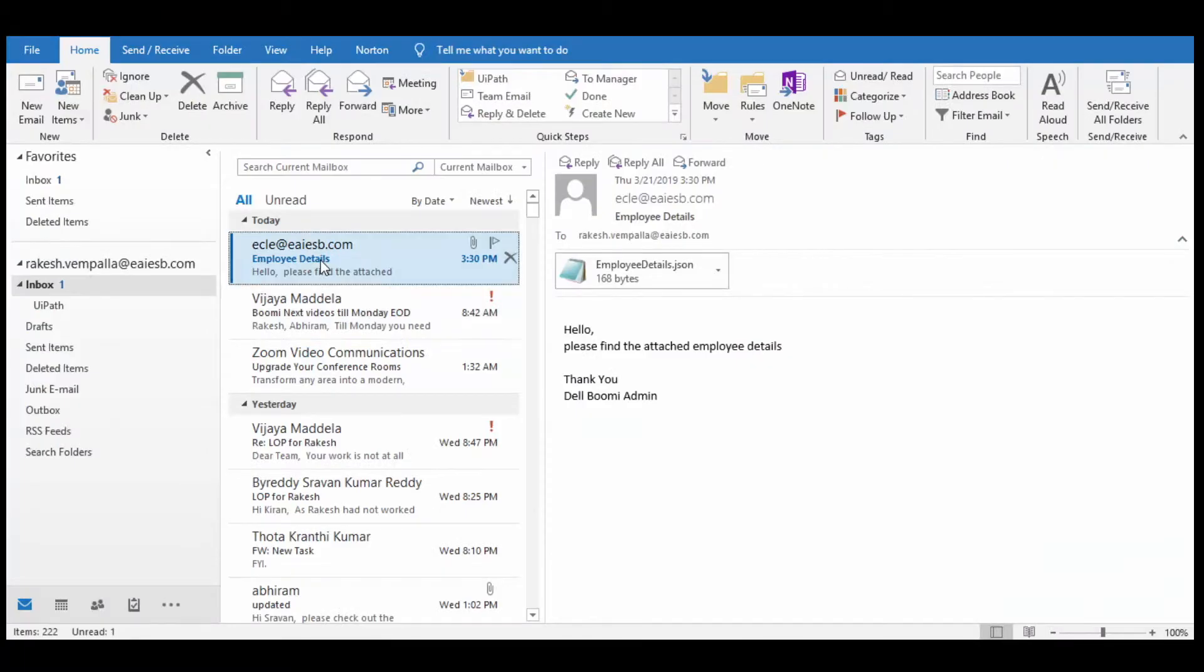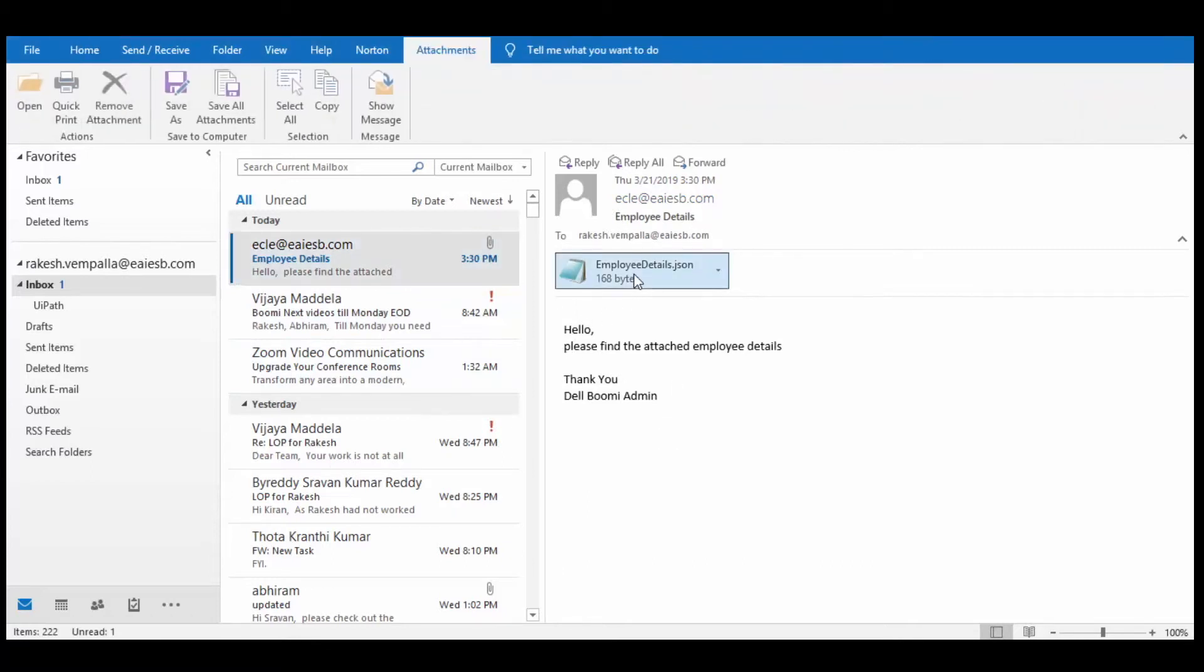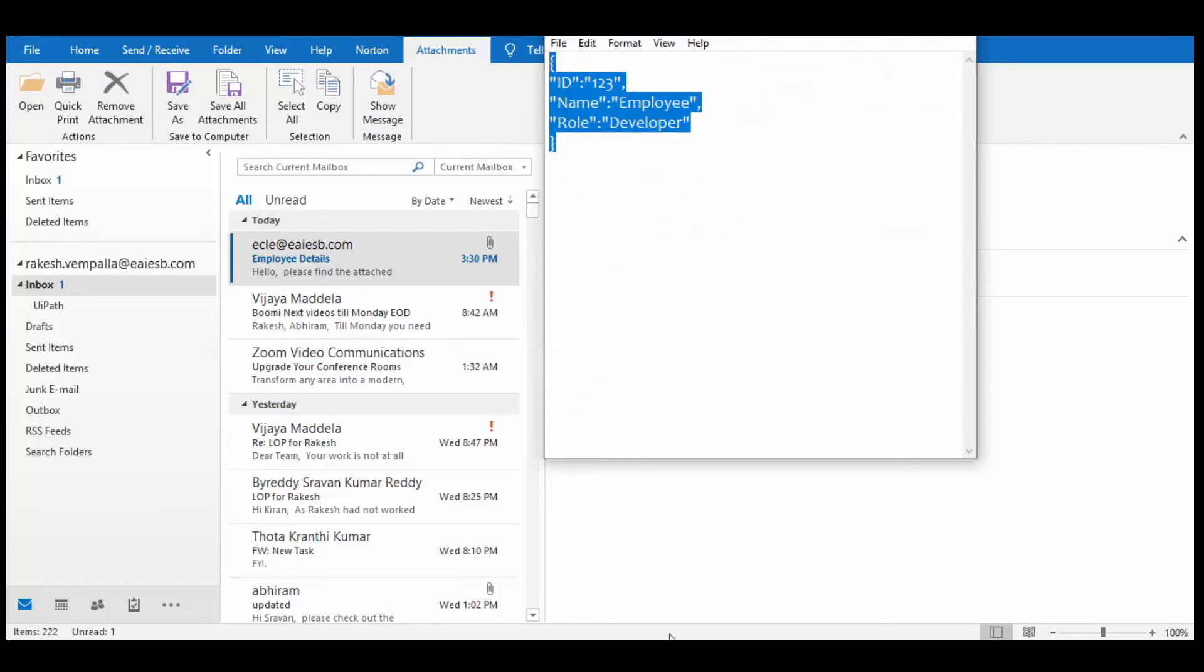Here in Outlook, we can see that an email is received with the specified subject name along with attachment and also the body content. If we double click on the attachment, we can see the content received in the attachment.